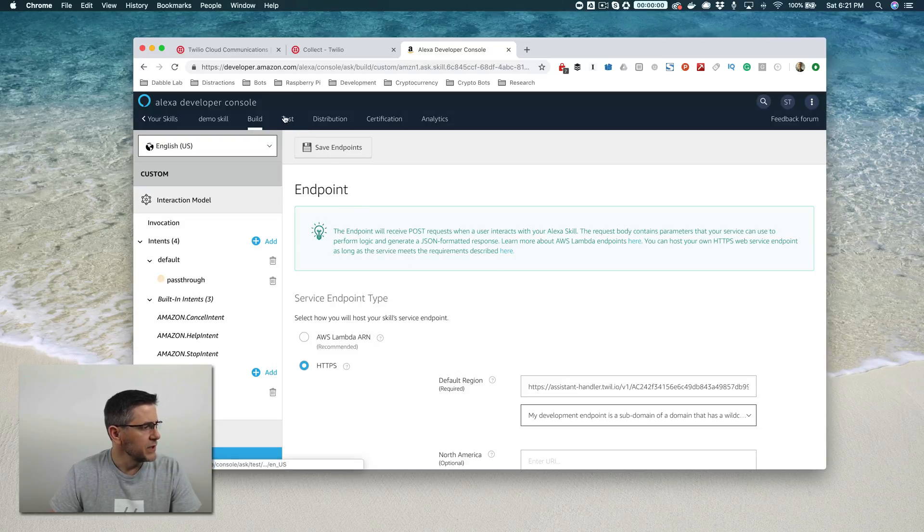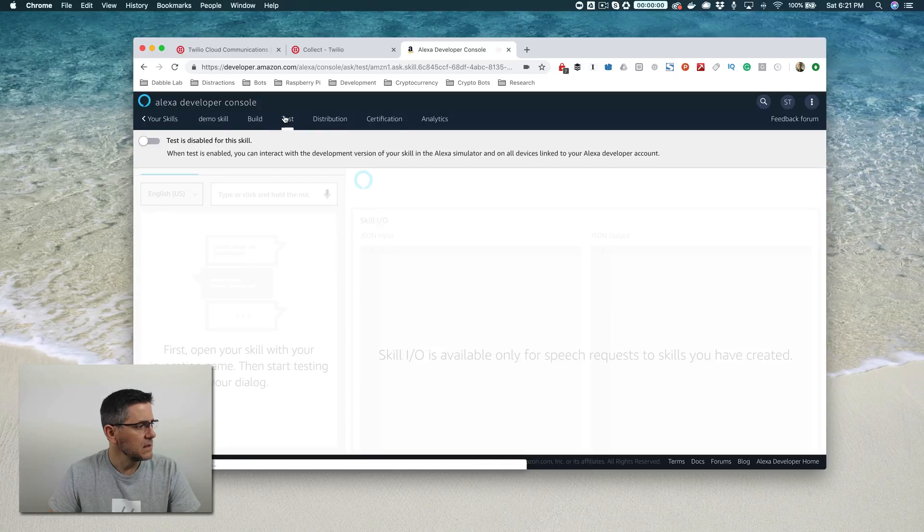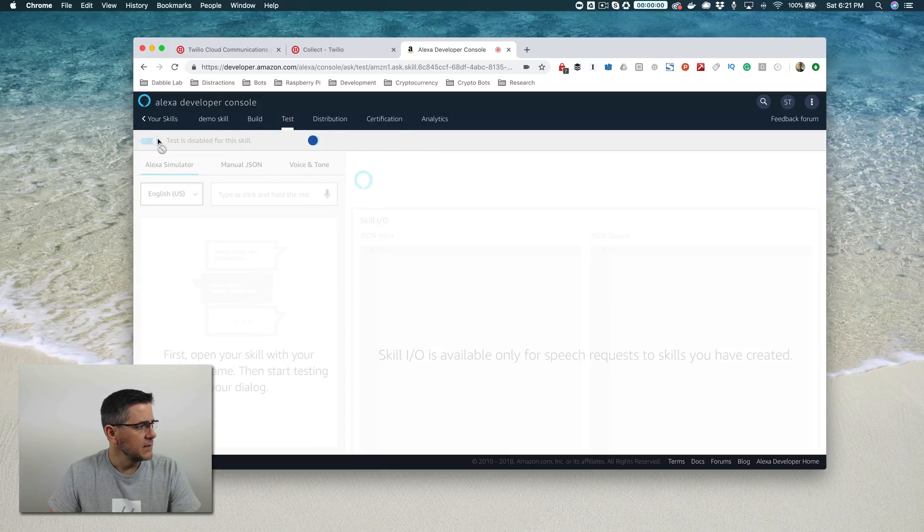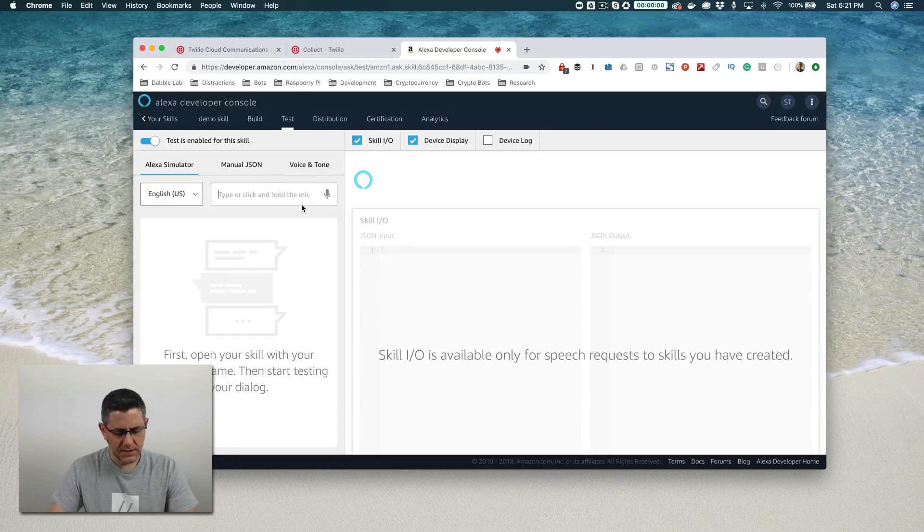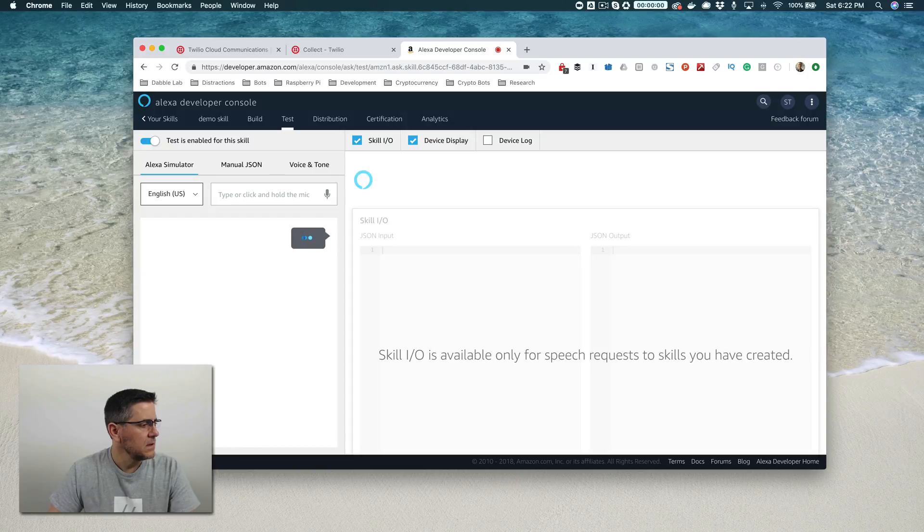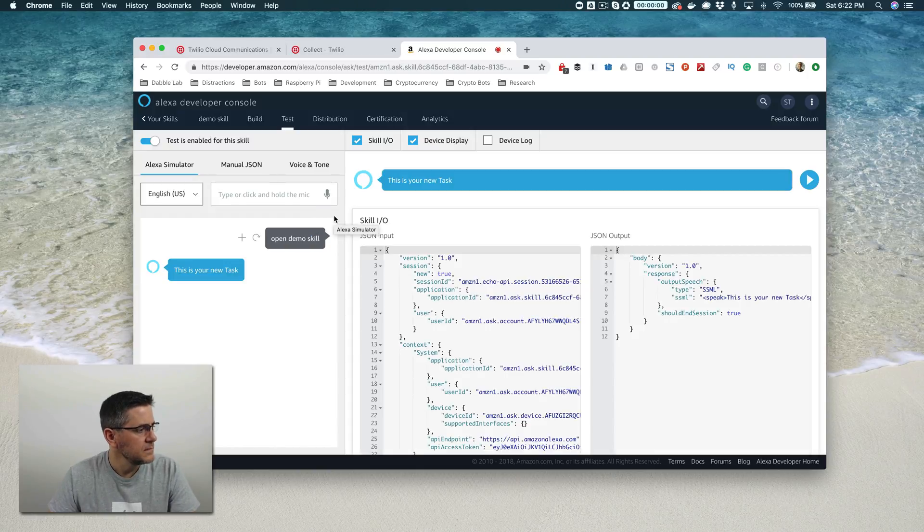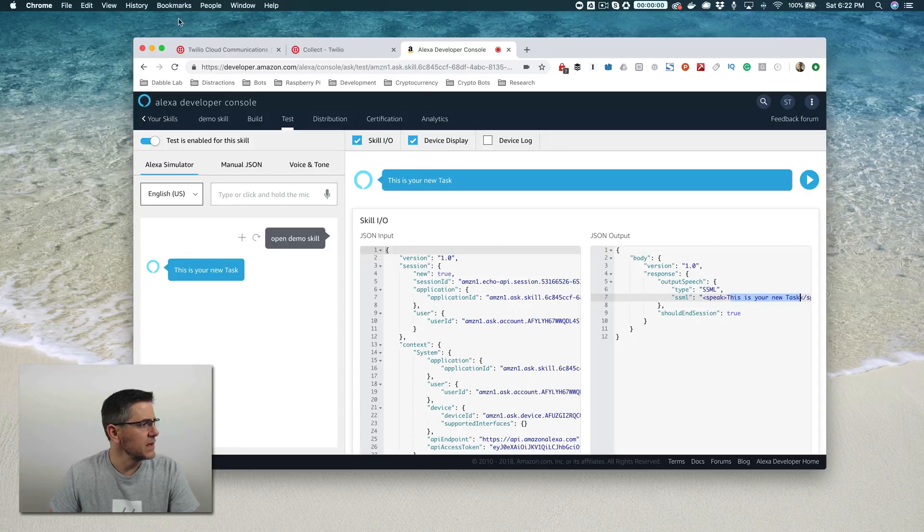And once it's saved and our interaction model was built, we can go over here to test and enable testing. And we'll test it out by just going open demo skill. Okay. And if you hear that it is working. So this is coming over from Twilio and I'll show you where that is.